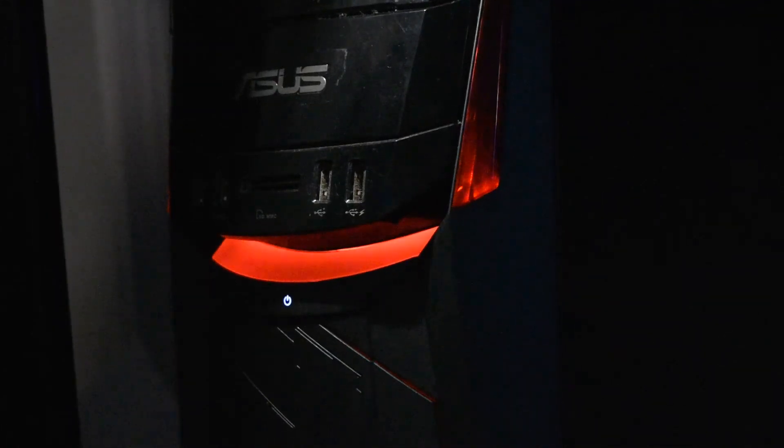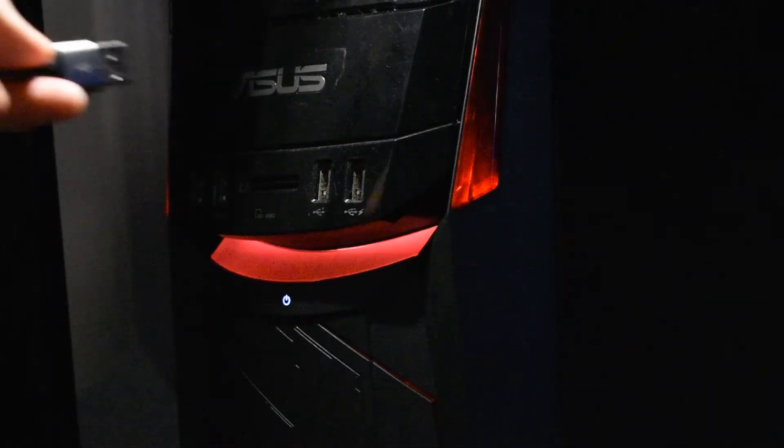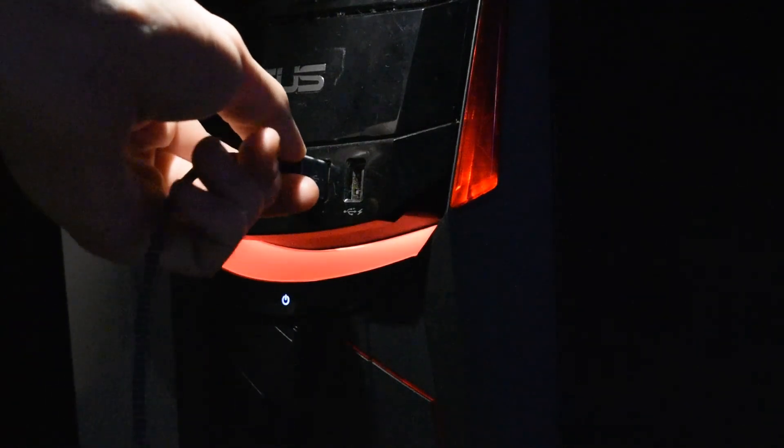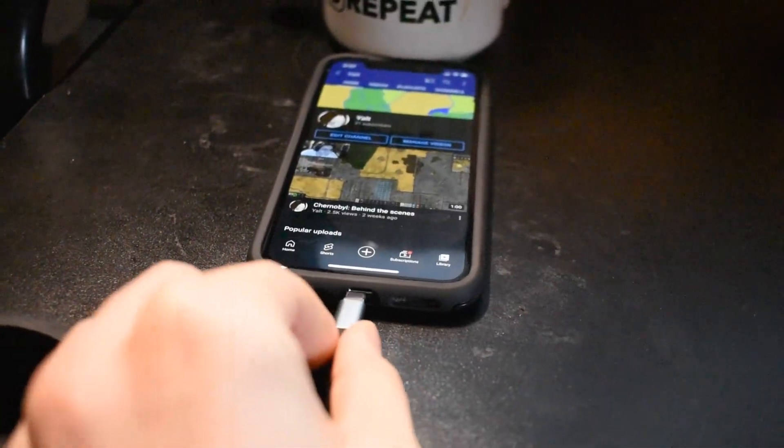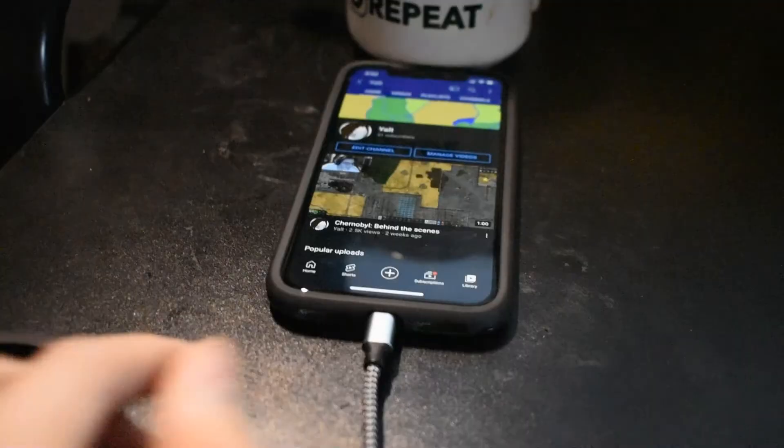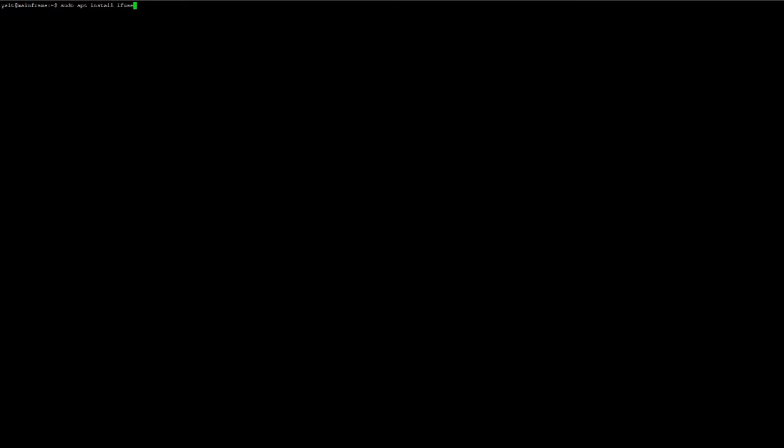To get started, we first need to connect the phone to the computer via USB and tell the phone to trust the computer. Once that's done, we need to install a couple pieces of software to allow Linux to speak with the iPhone. The program we're going to be installing here is called iFuse.